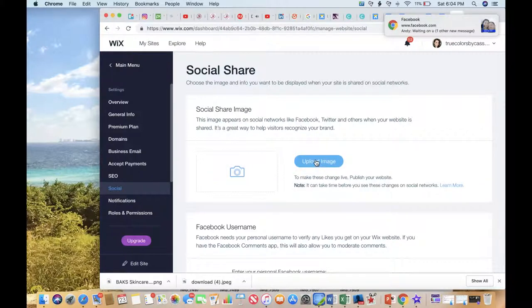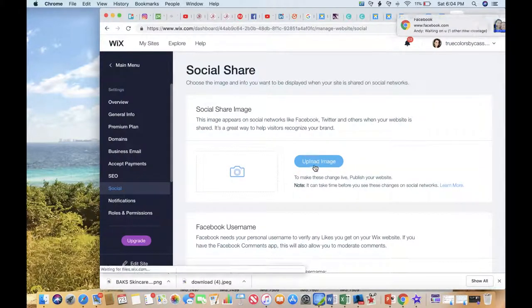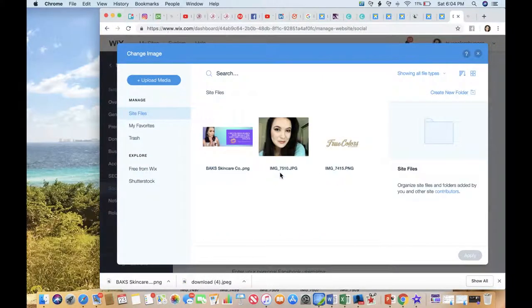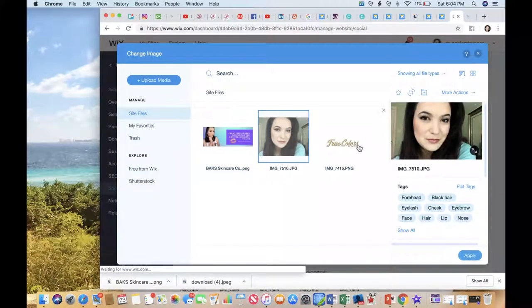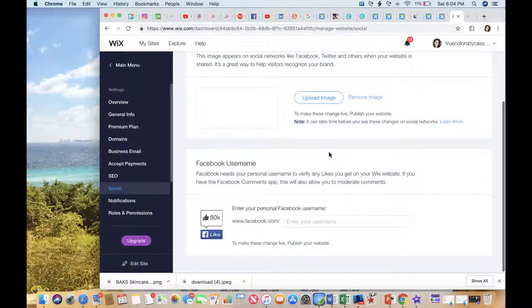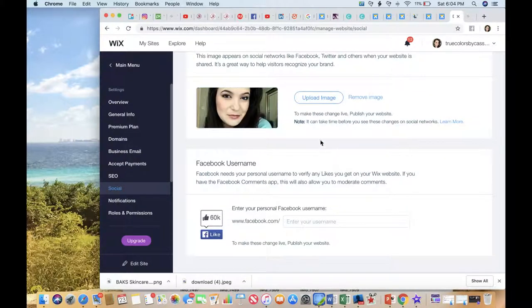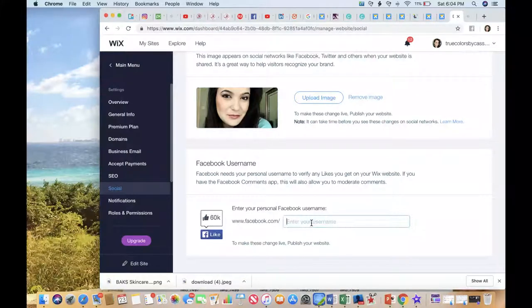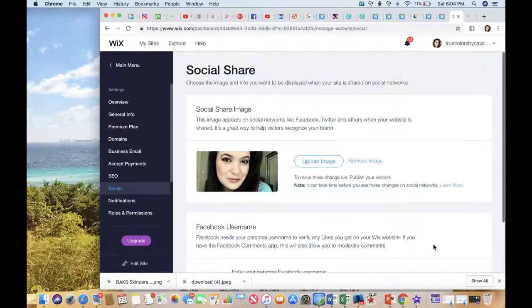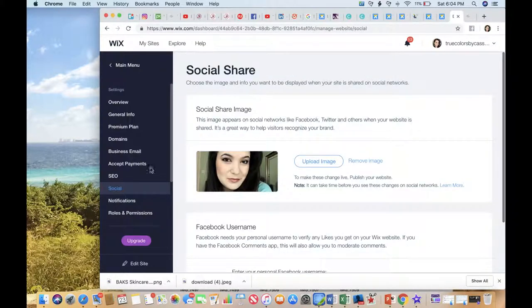You can add your image, so if you want, when you share your website, if you want an image to pop up, this is where you would do that. You just come in here and add an image or your logo, and it will pop up anytime that you share your website.